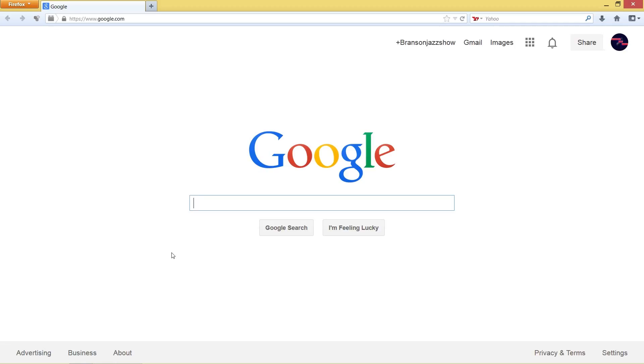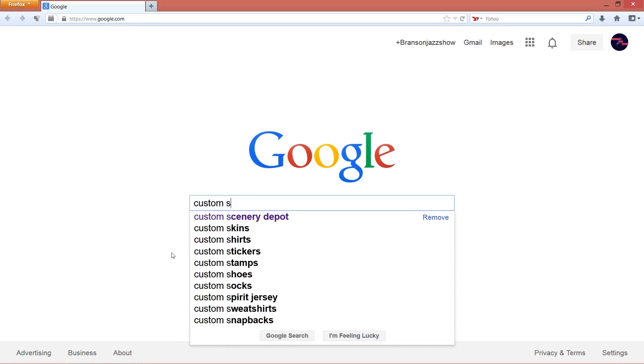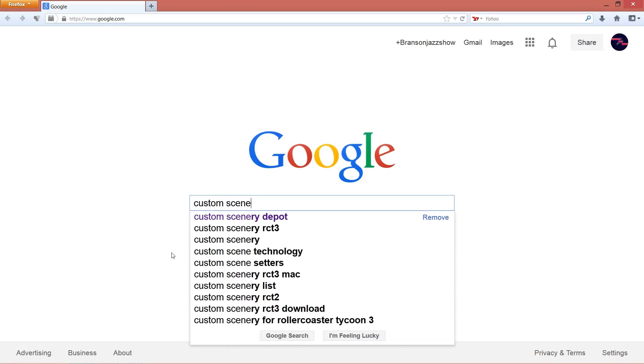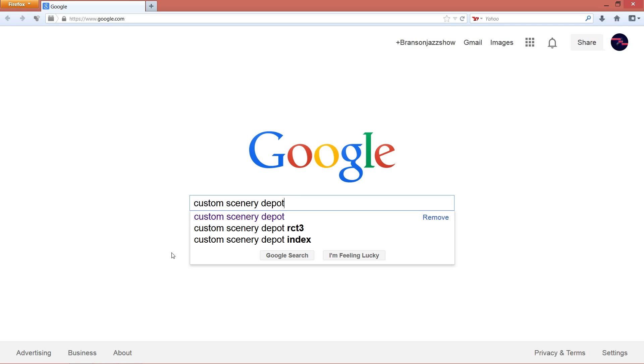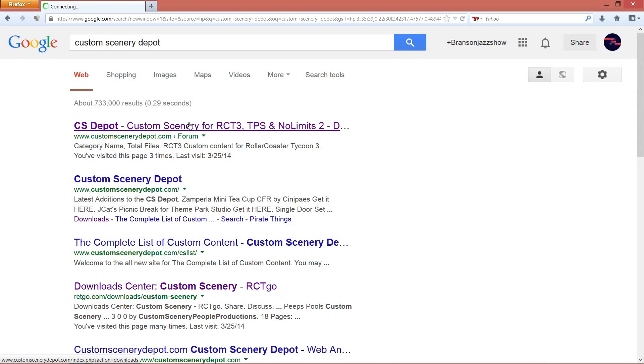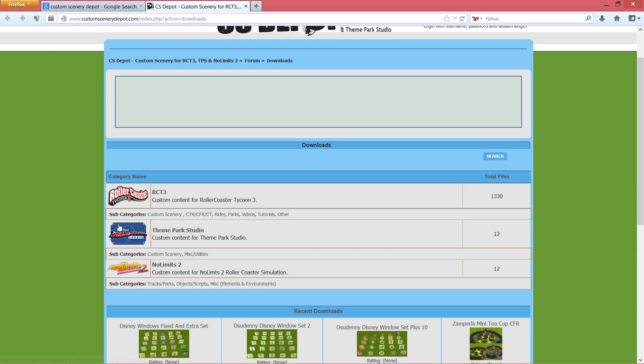We're gonna go ahead and download some custom scenery, so let's go ahead. All these links to these sites will be in the description. You're gonna want to go ahead and go to Google and type Custom Scenery Depot. Let's go ahead and click the top link and there's three categories: Roller Coaster Tycoon 3, Theme Park Studio, and No Limits 2. Obviously we want Theme Park Studio.